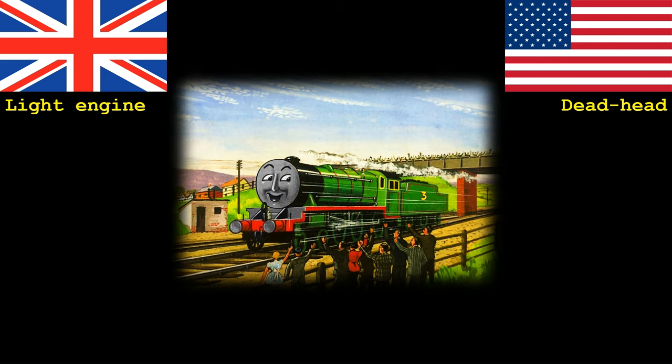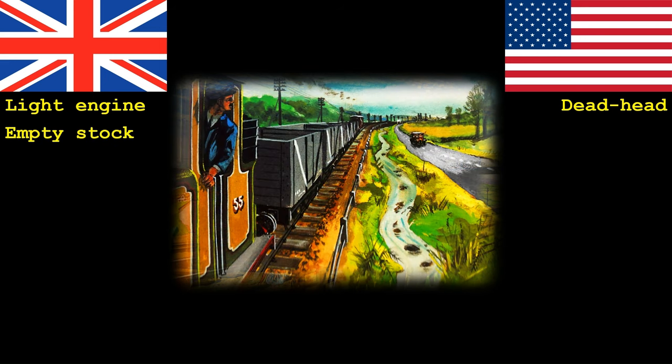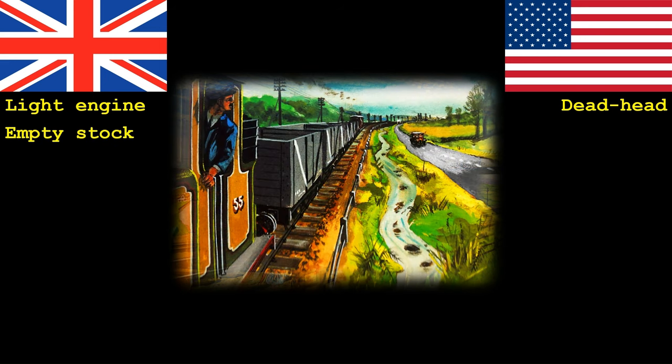Sometimes when an engine or locomotive needs to get from one place to another, it doesn't necessarily have a train to bring with it. This in the UK is known as running a light engine. However in America this would be known as running deadhead. However the term deadhead can also be used in reference to a train made up of empty cars. A train of empty trucks such as this would be known in the UK as empty stock.